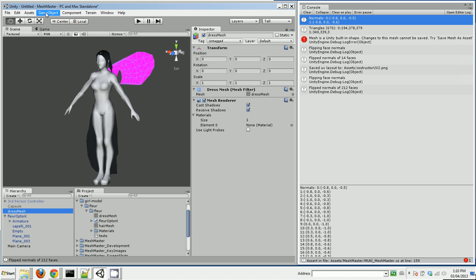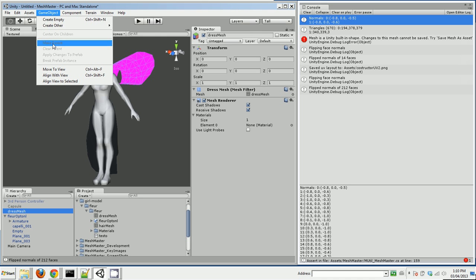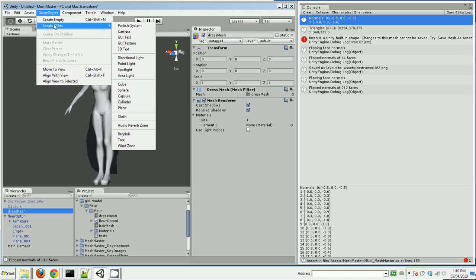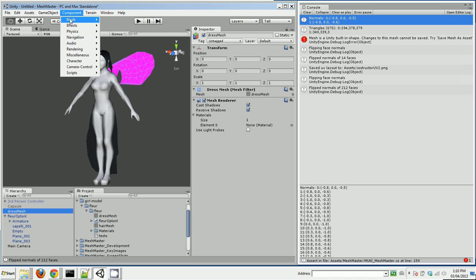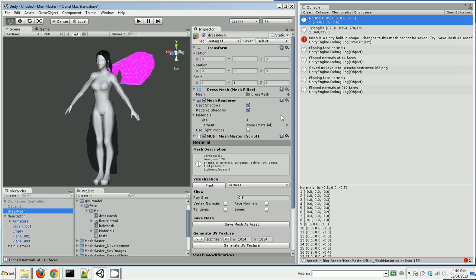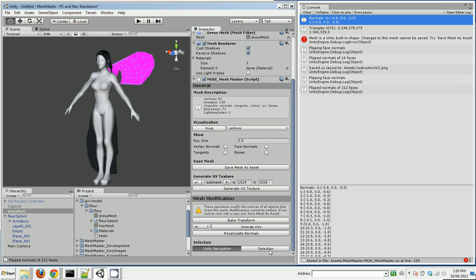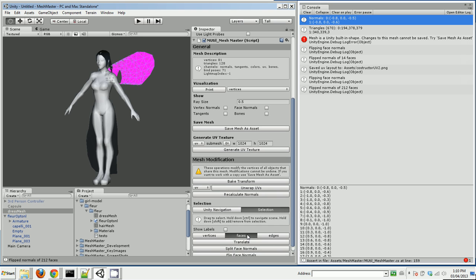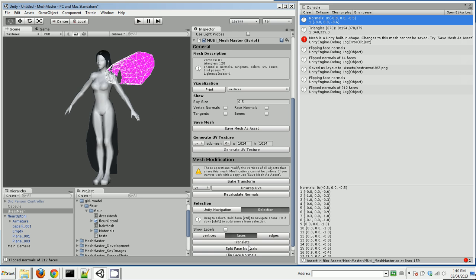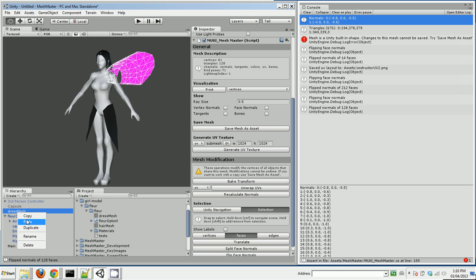That automatically uses the mesh asset. So I drag that dress mesh into the scene. I apply a MeshMaster component to it. And selection, select all the faces, flip them. And then I can delete it.